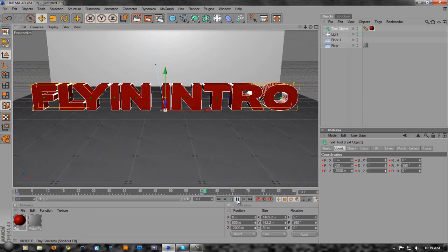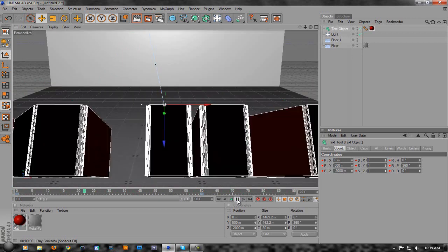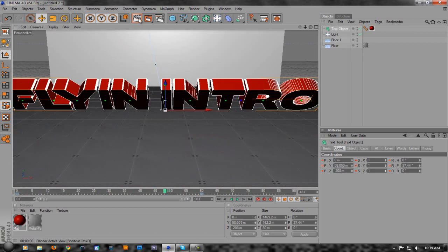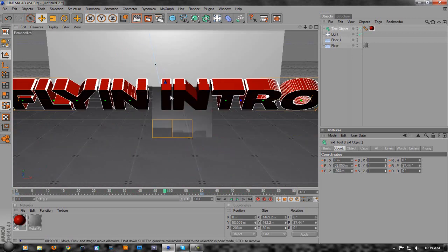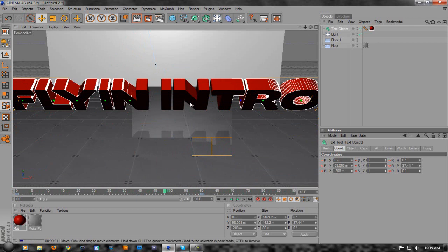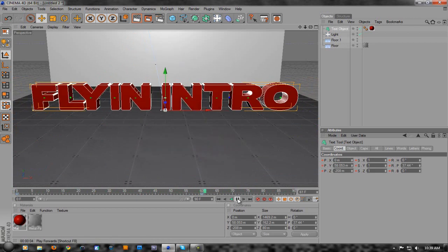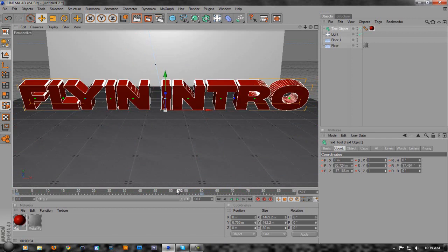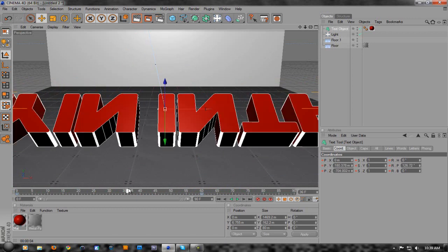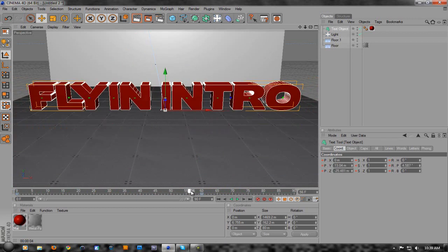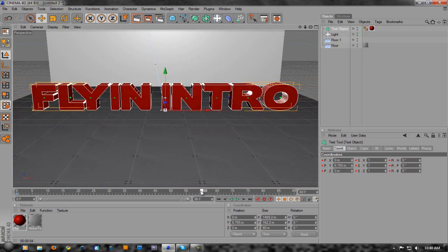If we render it, there you go - it doesn't really matter where you render it but there it is. All you have to do is save it. It's really simple to do a fly-in intro. It's not the best type of intro but it's pretty cool and pretty basic.